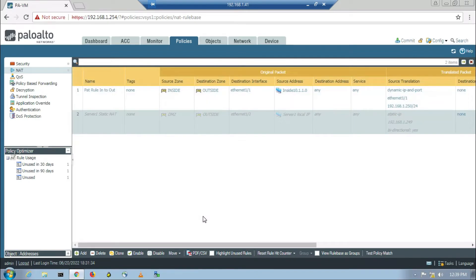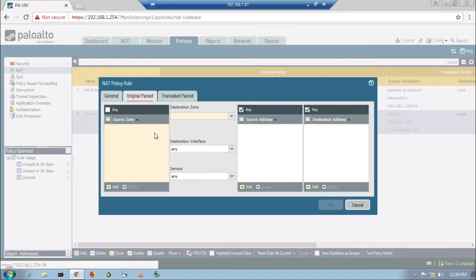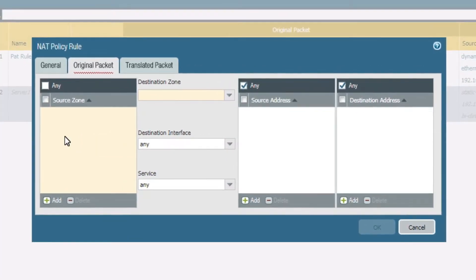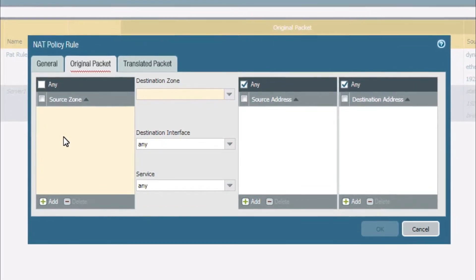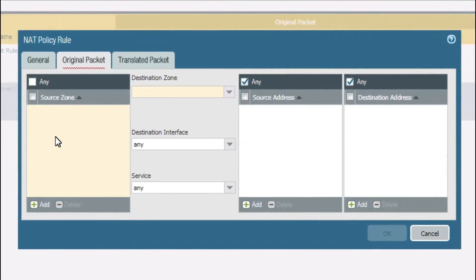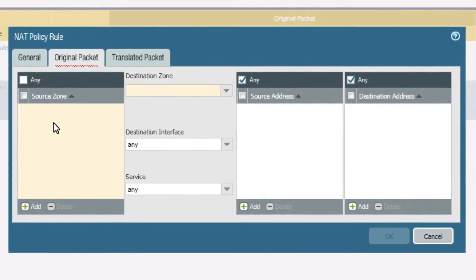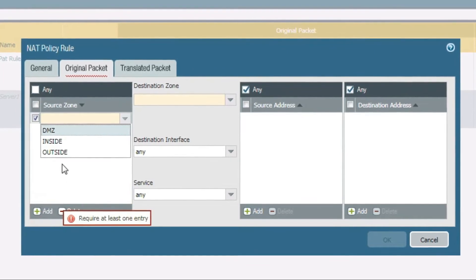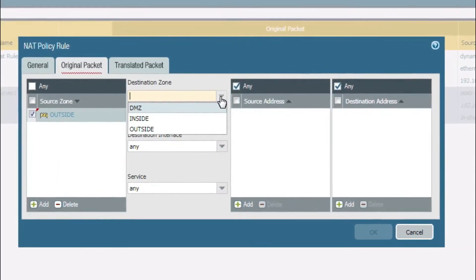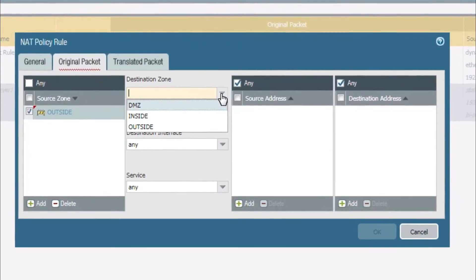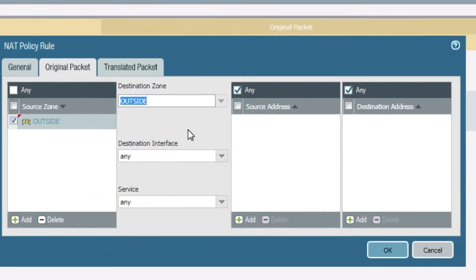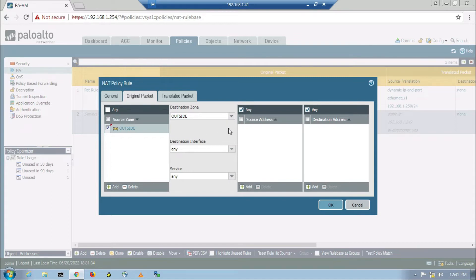Next I will create another rule named 'destination NAT server 1'. This is an important part. In the source NAT we implemented a NAT rule from the server's perspective. Here we will implement a destination NAT rule from the user's perspective on the internet. Since the user is on the internet, we will take the source zone as outside. The destination zone is also outside because the destination IP 192.168.1.249 is a global IP address residing outside.